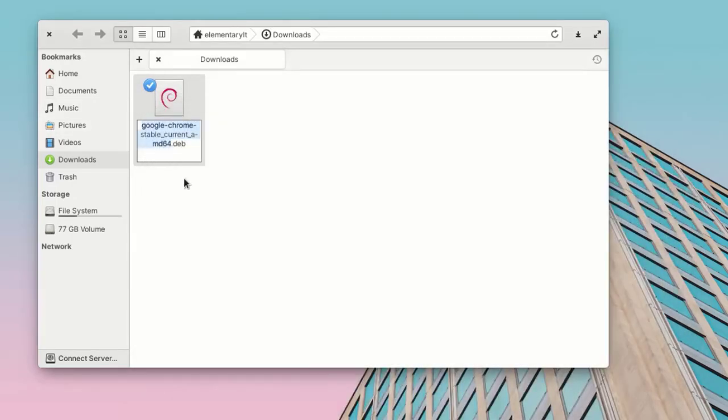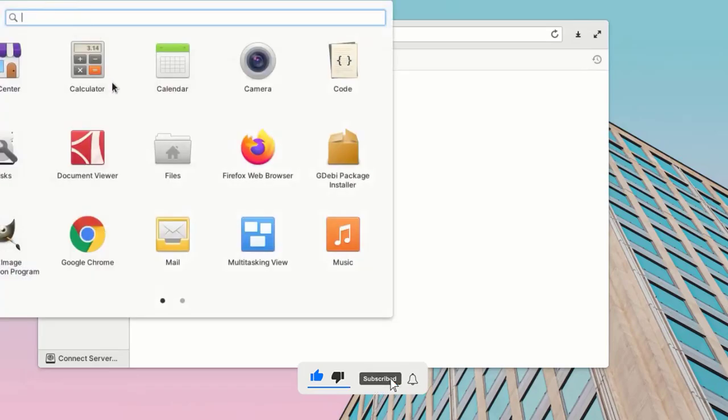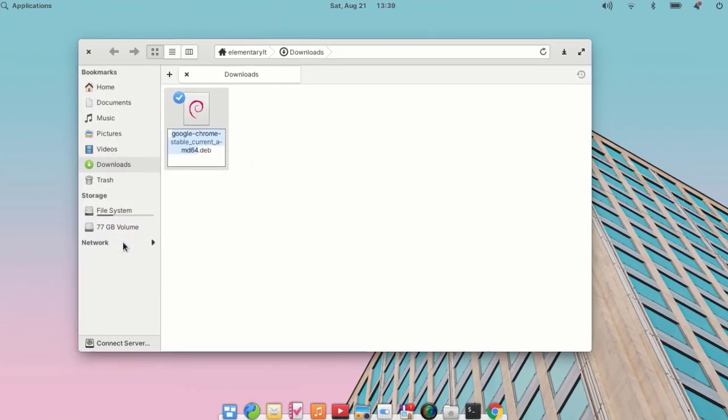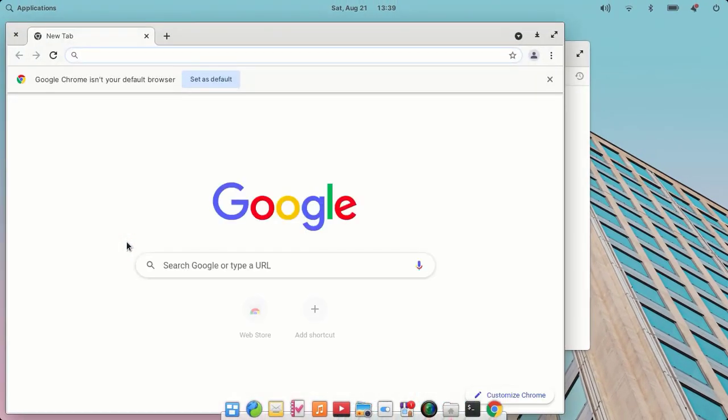So now Google Chrome has been installed in our system. If you go to applications, there we have Google Chrome.